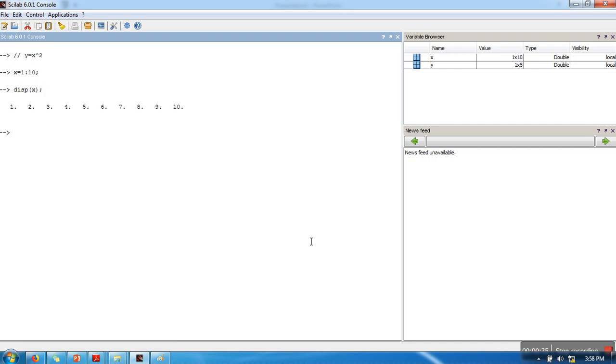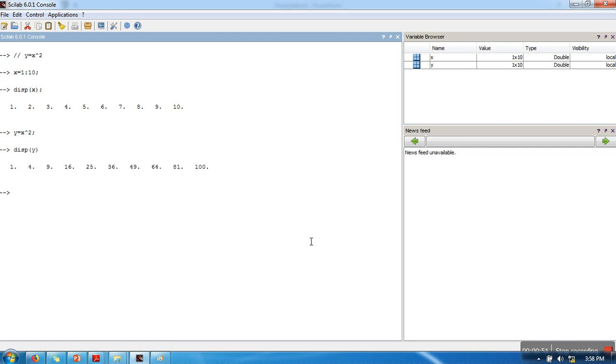So in x I am having 10 values: 1, 2, 3, 4, 5, 6, 7, 8, 9, 10. And in y we need to compute their squares. In Scilab you can simply do it by writing this.